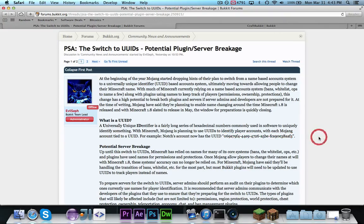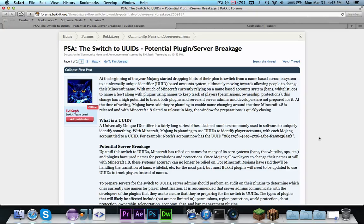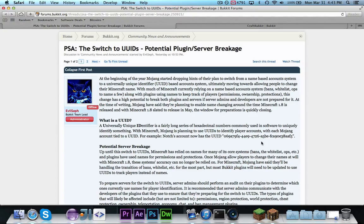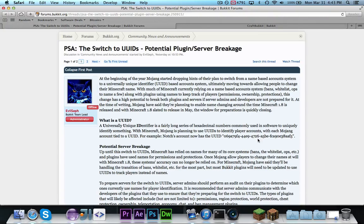Basically, what that means is, even if Notch changed his name, it wouldn't matter as far as the UUID because that wouldn't change, and that is how you can keep a player banned, even if they change their name, by using their UUID instead.